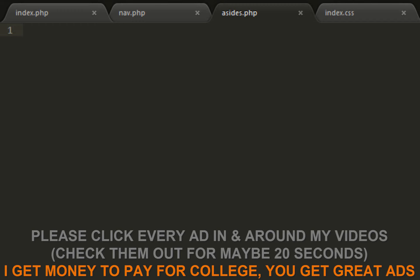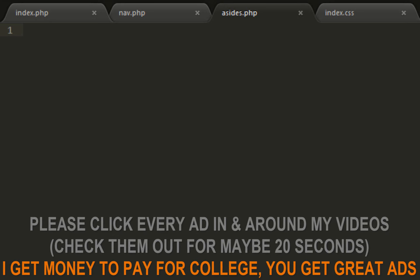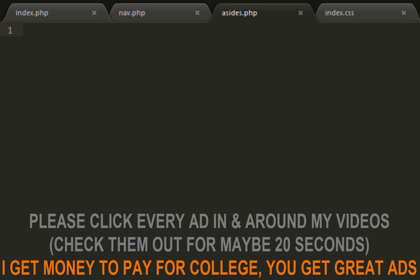Welcome back guys, this is 71502 Inc. Please click on every ad in or around my videos - I get a small cut, you guys get some great ads. Today we're continuing with making our website, free, simple, basic, anyone can learn it.